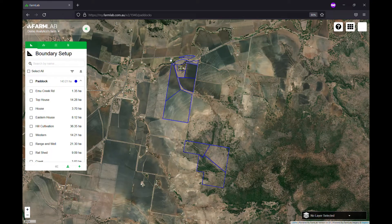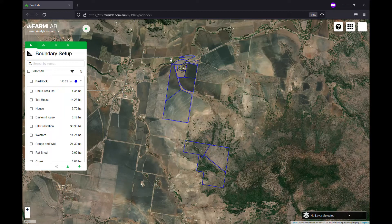G'day everyone, Sam here from FarmLab. Today I'm going to show you how to get a really quick carbon estimate for a farm using FarmLab analytics.